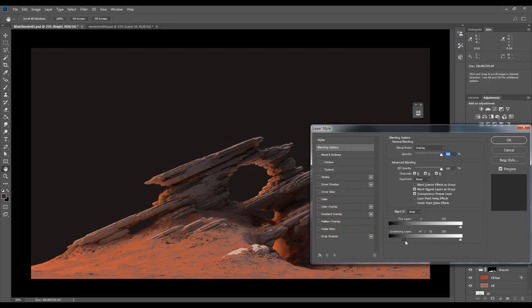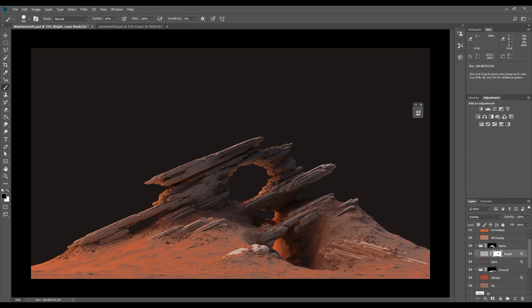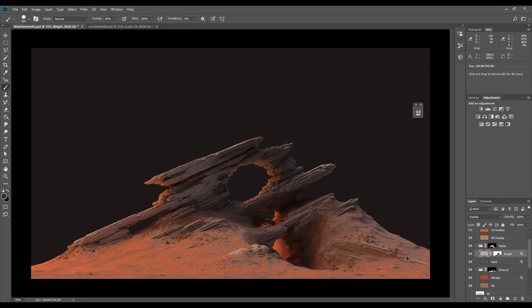If you like the effect on some parts but not on others, you can just add a mask to the layer and mask out the parts that you don't want it to affect.